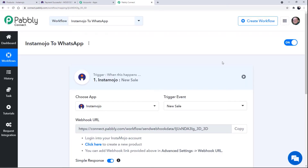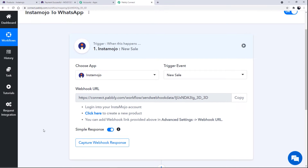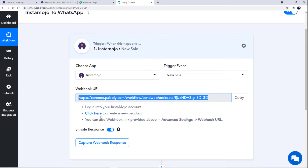In case you want more trigger or action events, just click on Request Integration and you can request any integration of your choice. Moving forward, a webhook URL has been generated. Webhook is an essential way to get data from external software at Pabbly's end — it builds a connection between the trigger software and Pabbly Connect. Simply copy this webhook URL and move to your Instamojo account, then paste the webhook at the product's advanced settings.